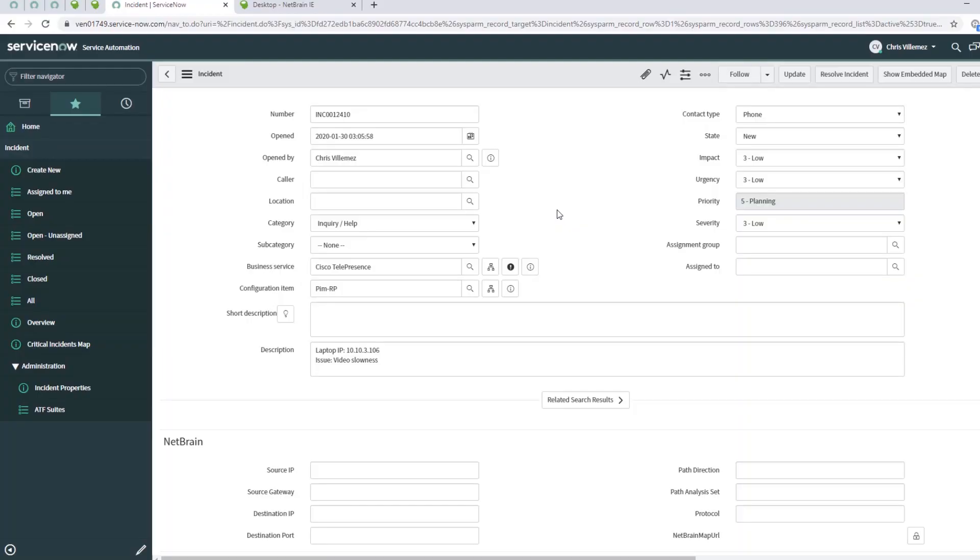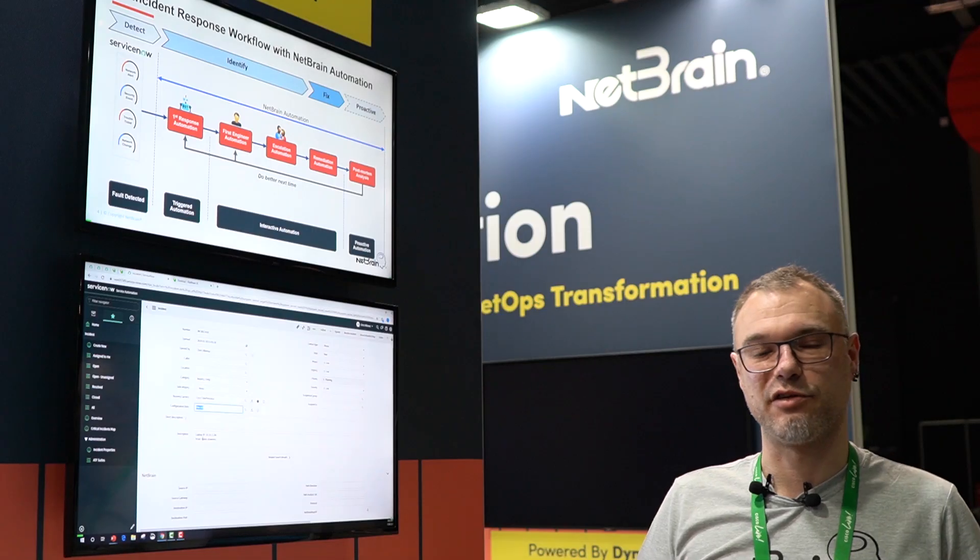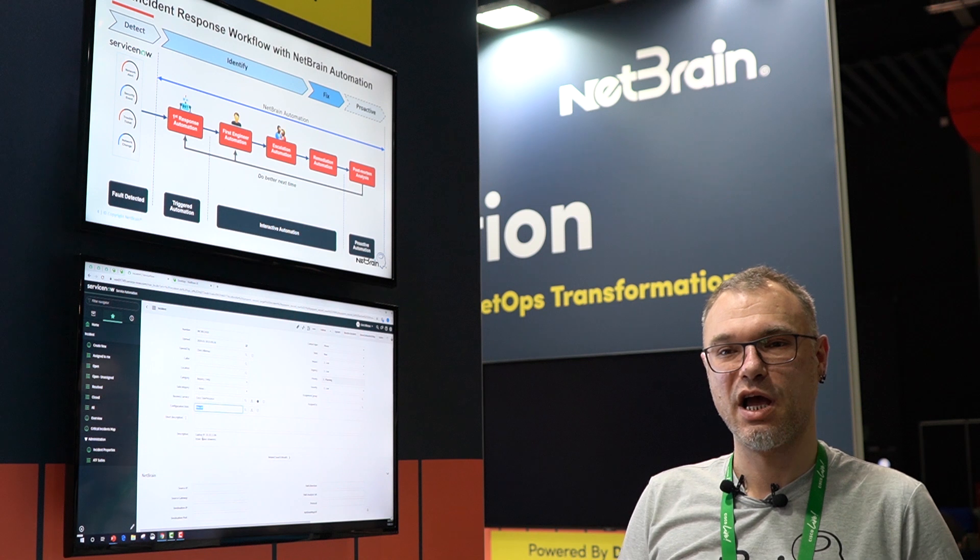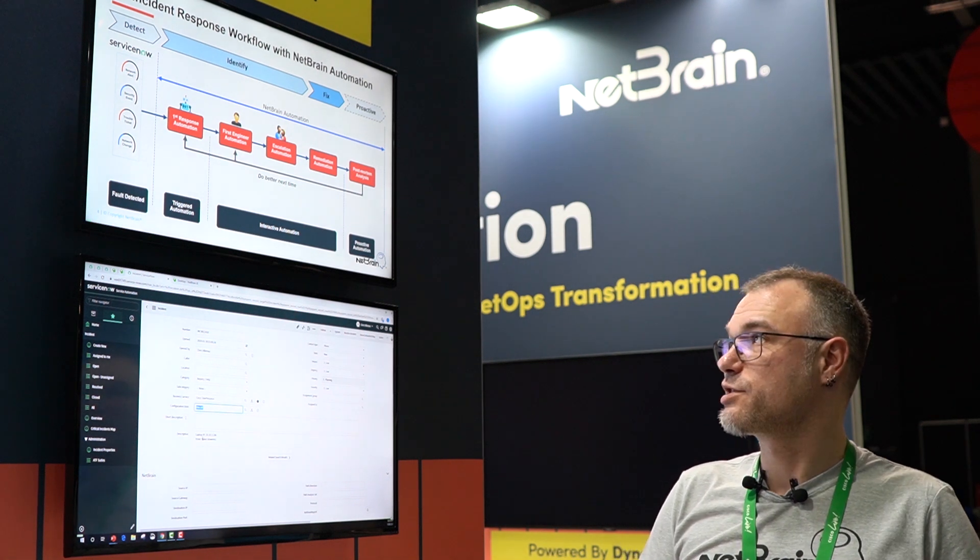If you take a look at the ServiceNow ticket, you'll see we put in some information here. We have the telepresence as a destination device because this is service effective. We have a configuration item. The configuration item has a huge impact on traffic flow because it's a rendezvous point for multicast. We have a source IP address, the end user's IP address. We have an issue - video slow down in the description. This is also a trigger we use to automate things.